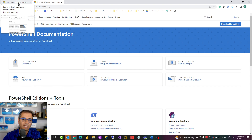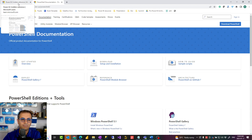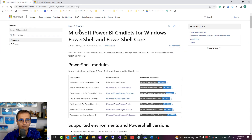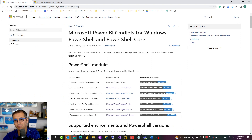It's easy to use. You need to spend some time to learn different aspects of it, but it's not a complicated scripting language to learn. Now, what does PowerShell have to do with Power BI?